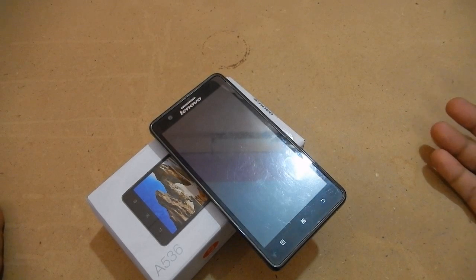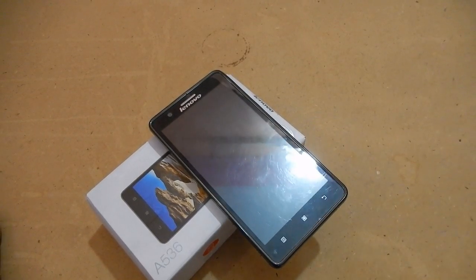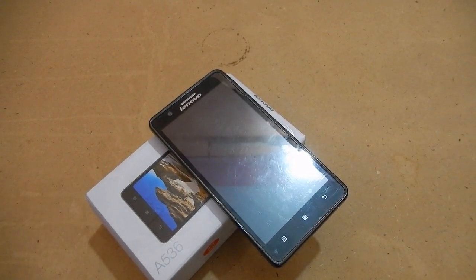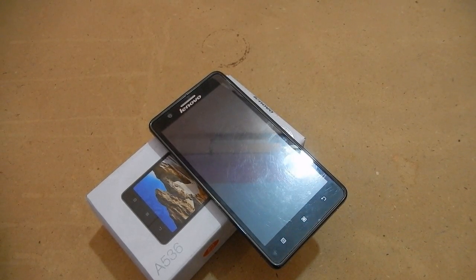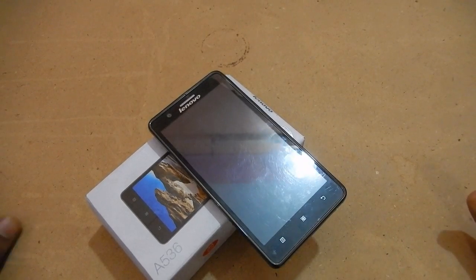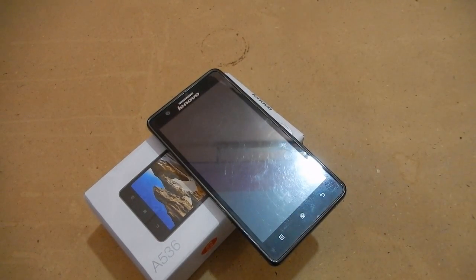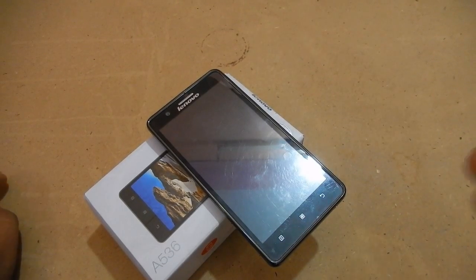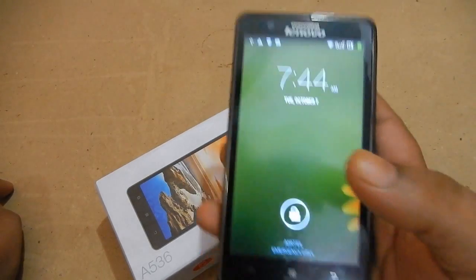Hi everyone, this is Heidafanabayot and today I have the Lenovo A536. We'll see if we can move apps to SD card on the Lenovo A536, and if we can, how to do that. I am turning on the device now.